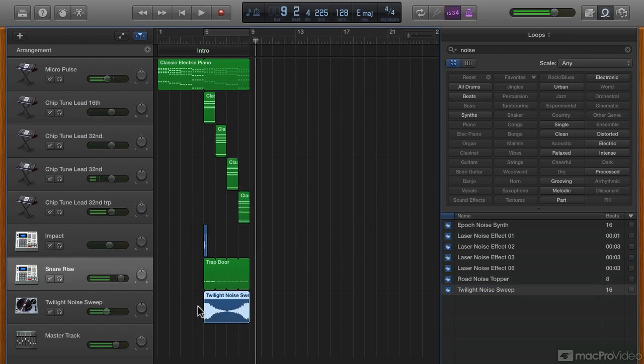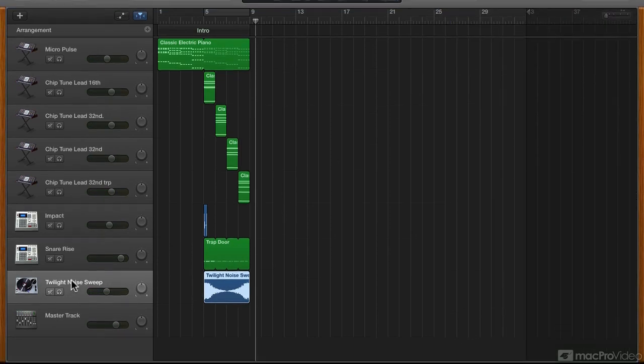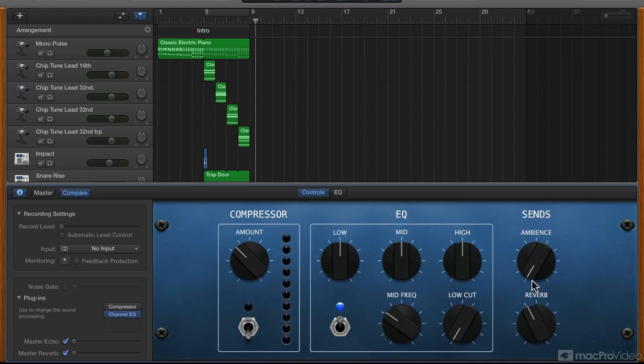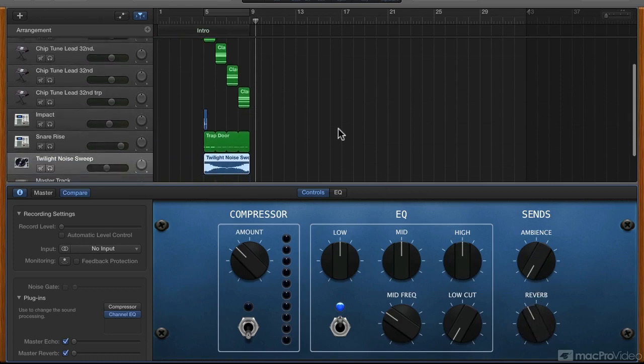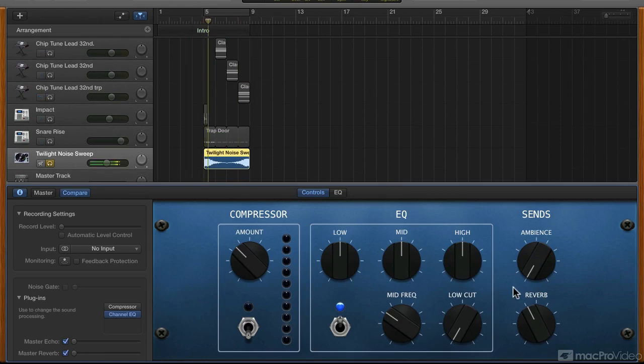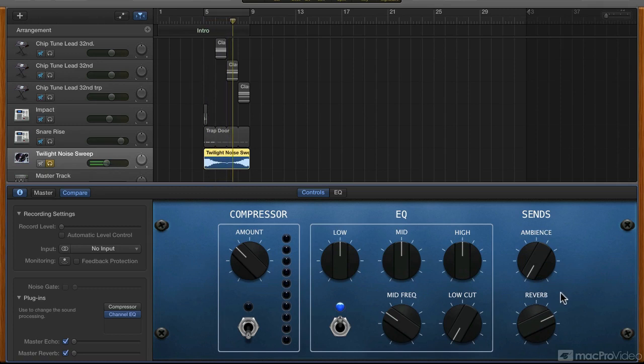I think that works out pretty well. We can play around with some of the smart controls. Give it some reverb. Let's solo and listen to it. More reverb. Nice.